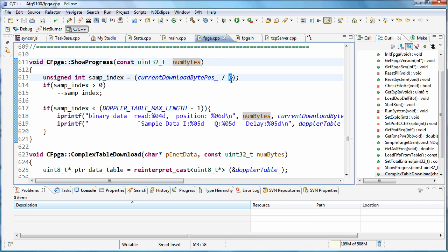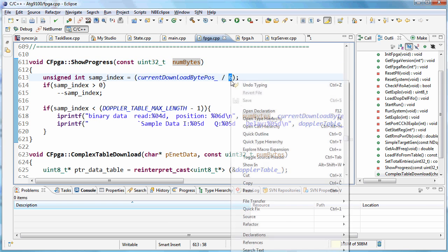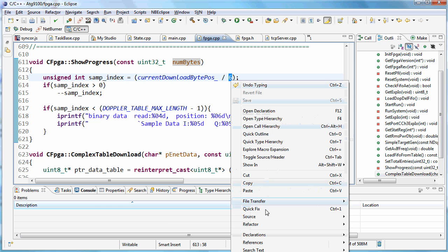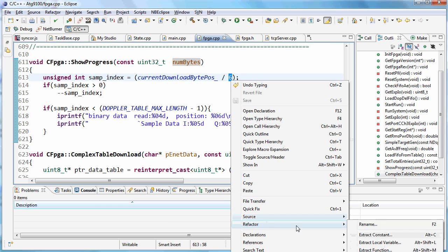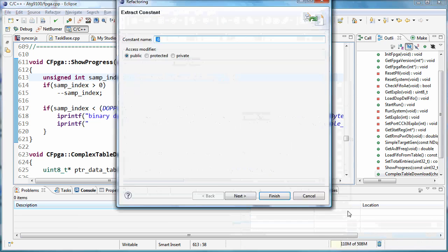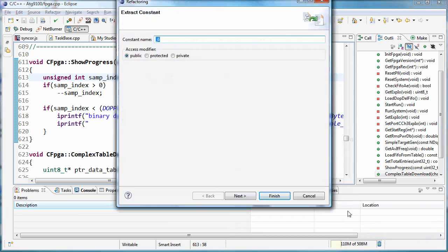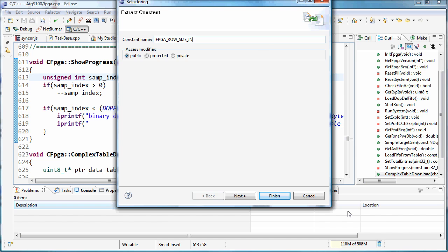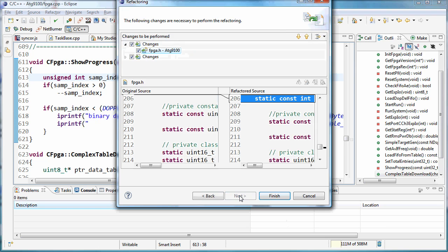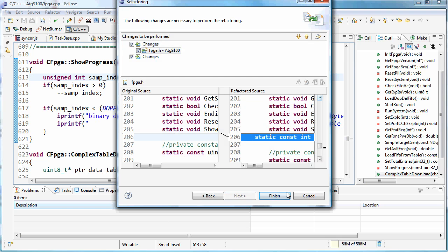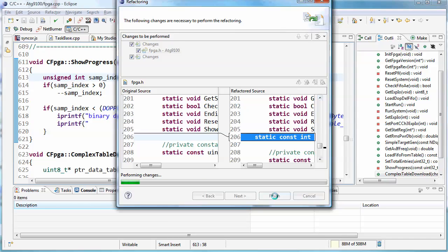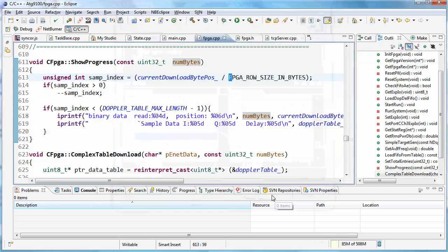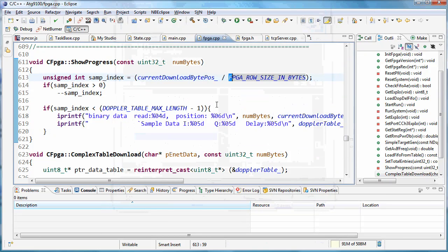Okay, just a couple other refactorings. We can come in here and we can say refactor. And let's extract this constant instead of having the magic number in our code. Let's call this the FPG, it's the row size in bytes. And this can be private as well.